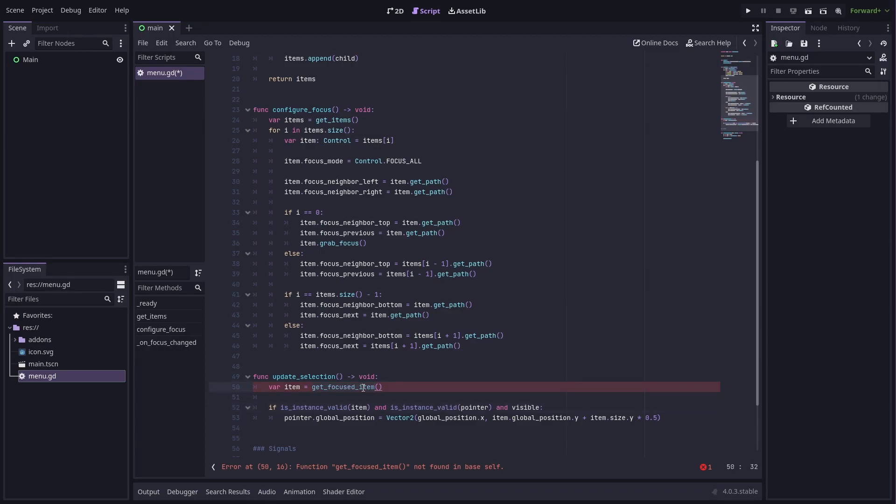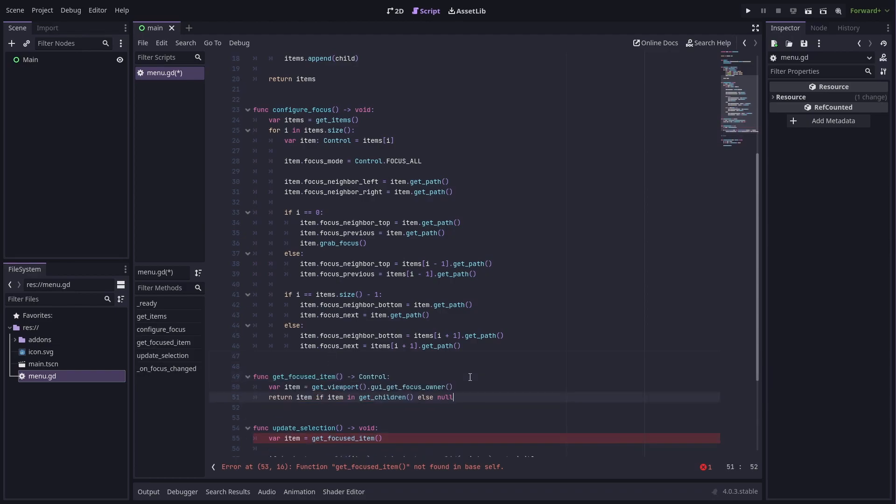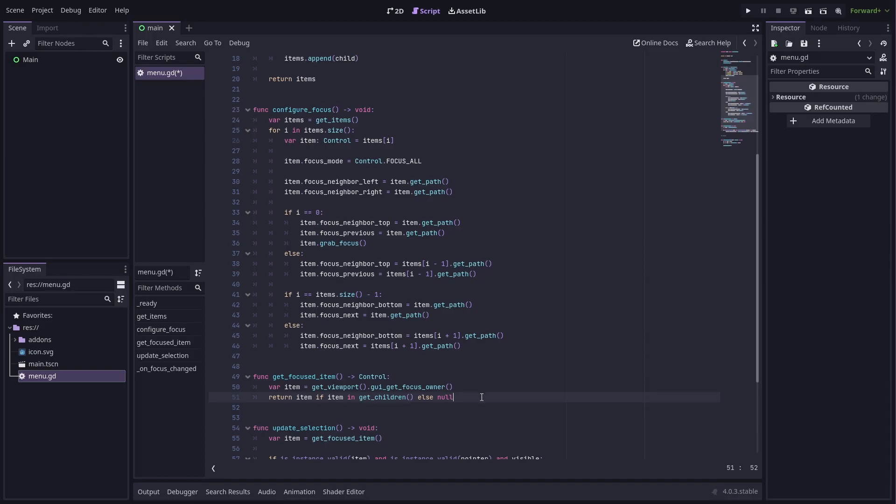All it has to do is get the currently focused control within the viewport and then filter to make sure it's actually a child of this menu.